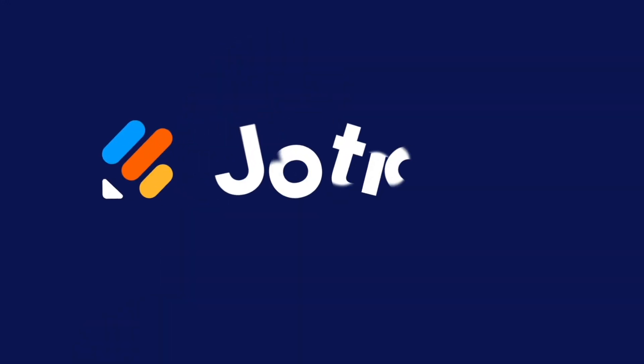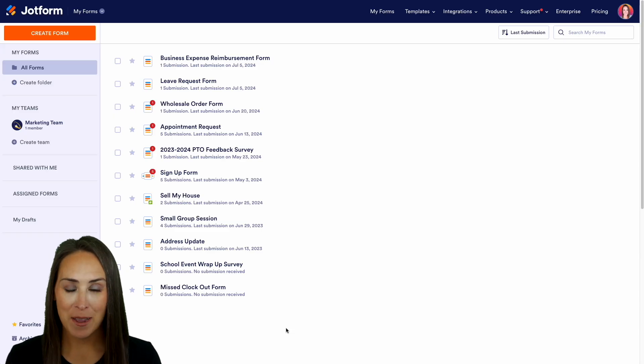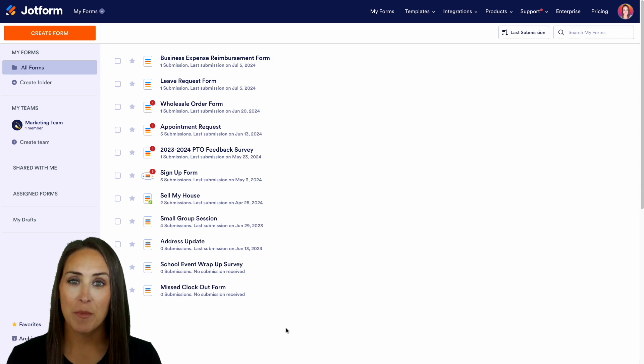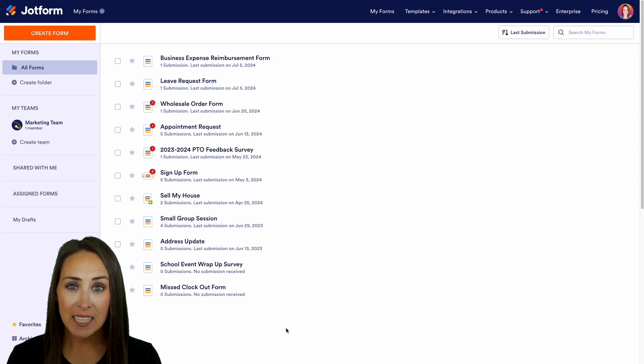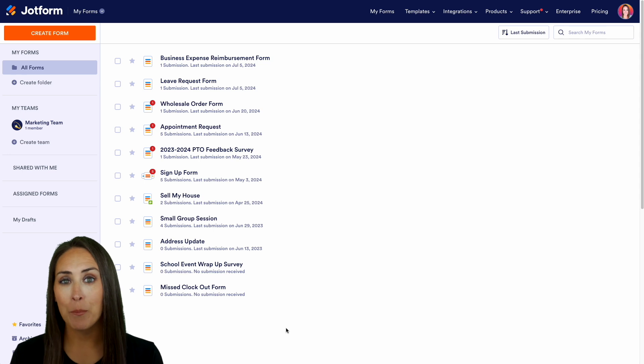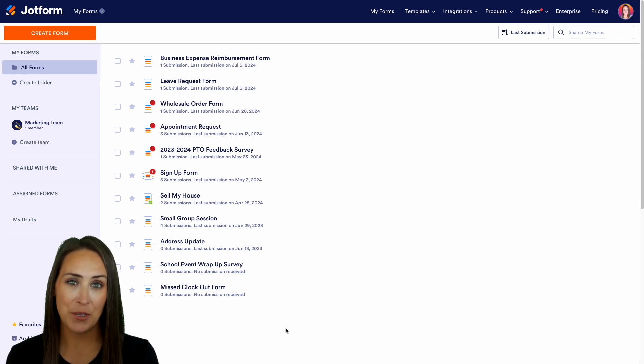Have you been wanting to automate your business's budget approval process? Let me show you how with JotForm Approvals. Hey JotFormers, welcome back. I'm Kimberly and I'm currently in the desktop version of my dashboard. If you're ready to automate the entire budget approval process, JotForm Approvals has you covered.